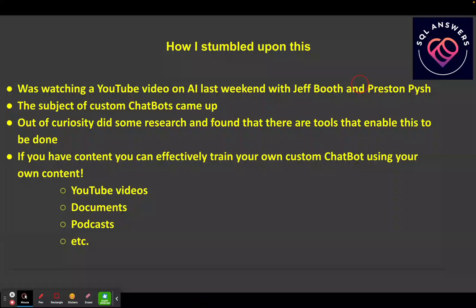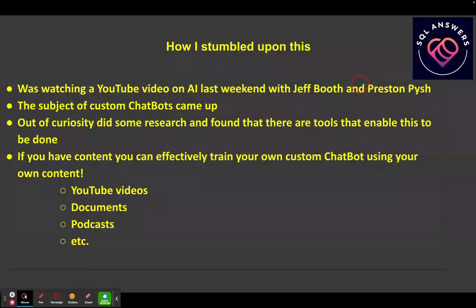If you have content on the internet, you can point this software at it and it will basically pull in that content and make it queryable. This includes things like YouTube videos, PDF documents that you've written, podcasts, and websites. You can give it a website sitemap, it'll crawl your website and pull in all that material — it just makes everything queryable right at your disposal.